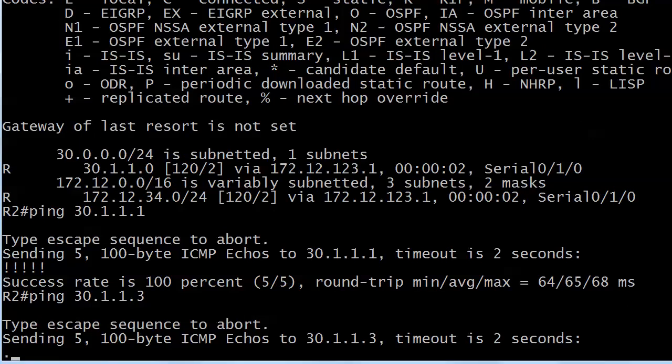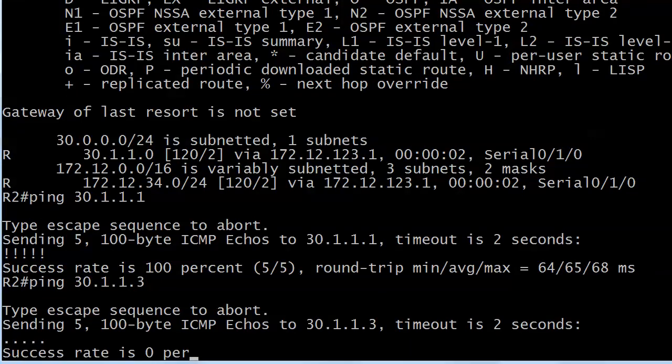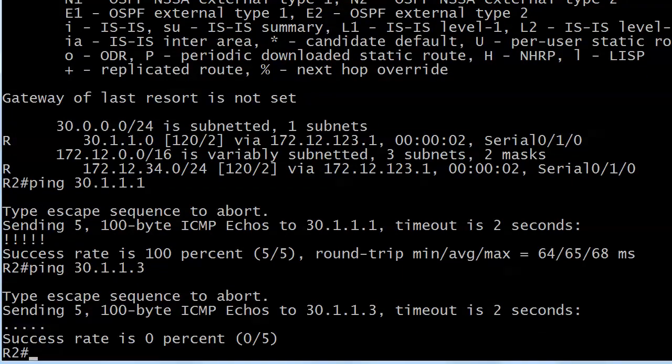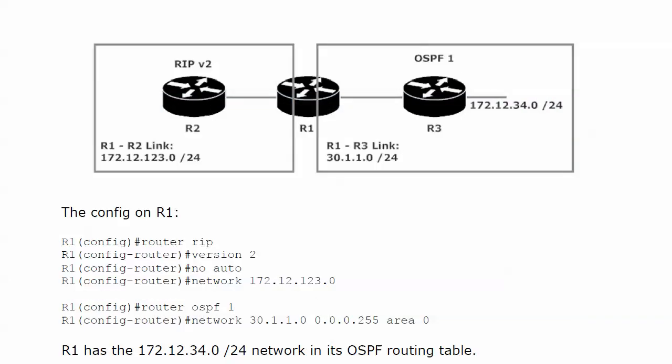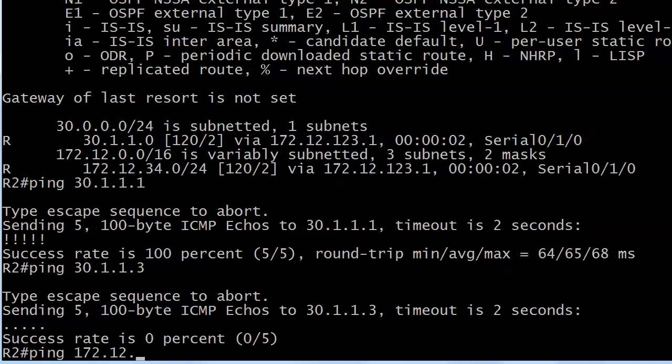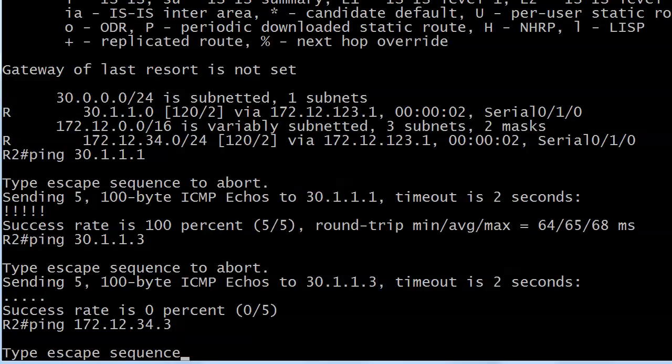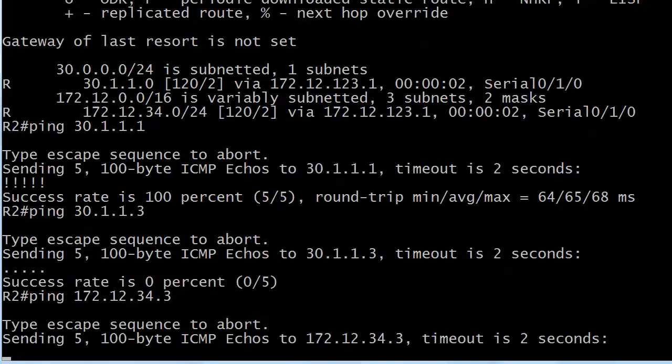And it's never good when it hangs right there after that timeout. It's never good. So it looks like I can't ping 31.1.3. Let's try 172.12.34.3. Darn decaf.